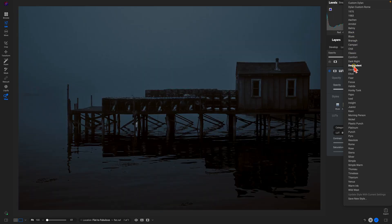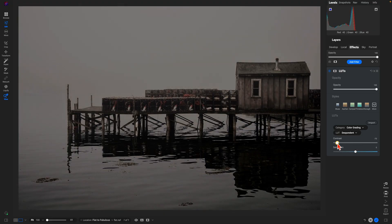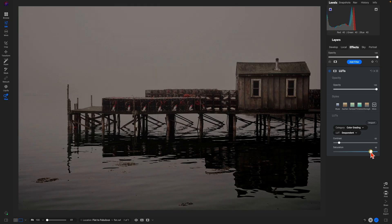The great thing about LUTs here is if you choose one, you can also go down into this LUTs section and modify the contrast to make it a little bit more contrasted or to tone down the contrast. You can also modify the saturation to boost the color or you can desaturate the image entirely.